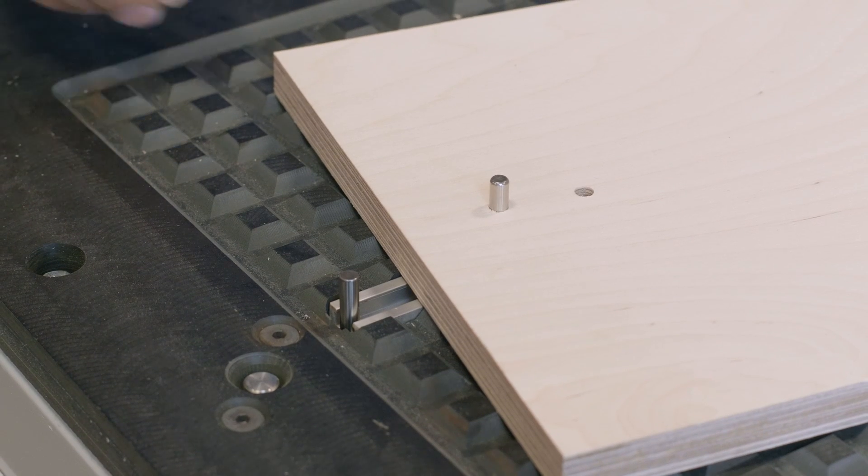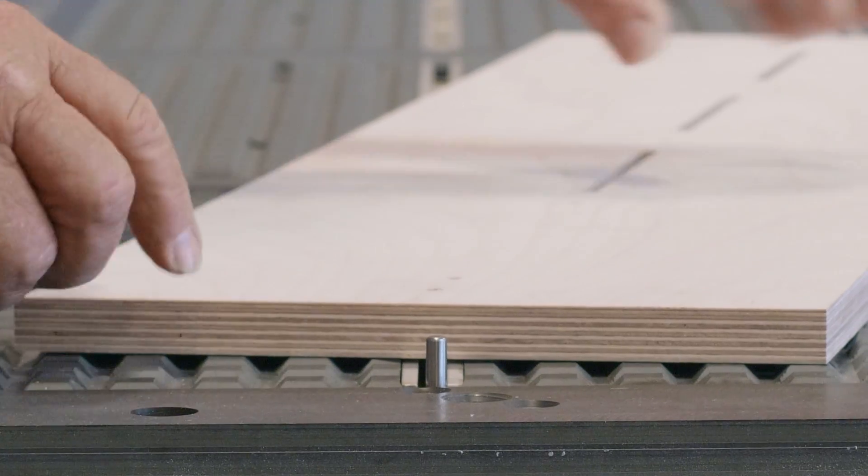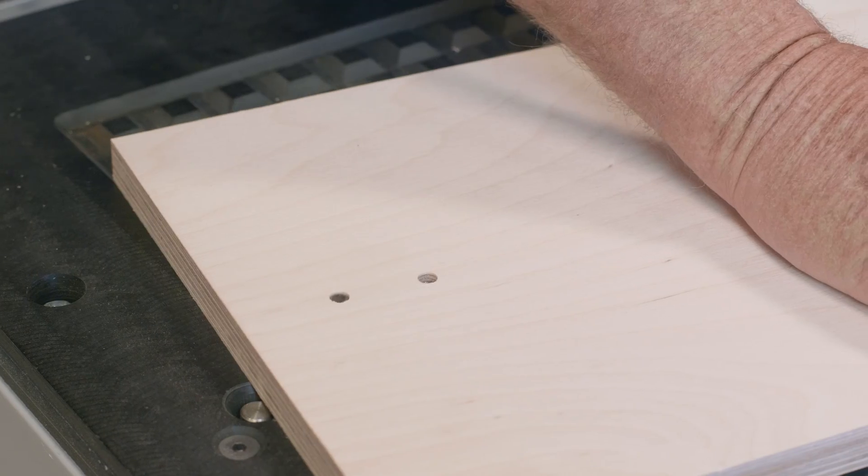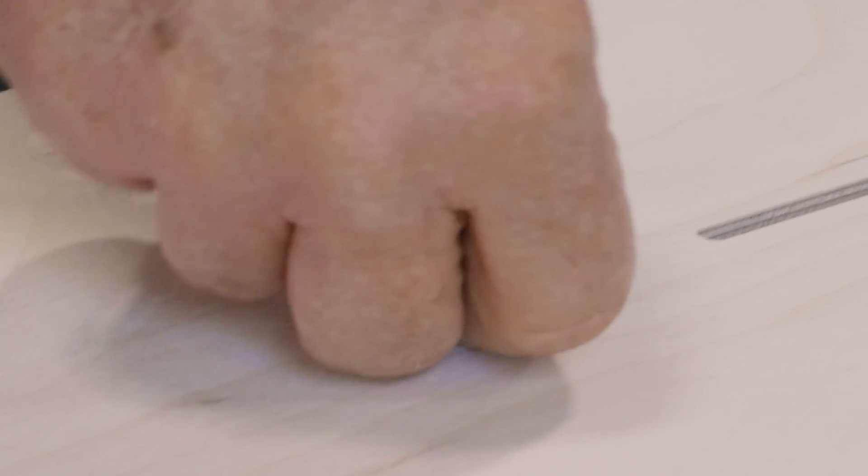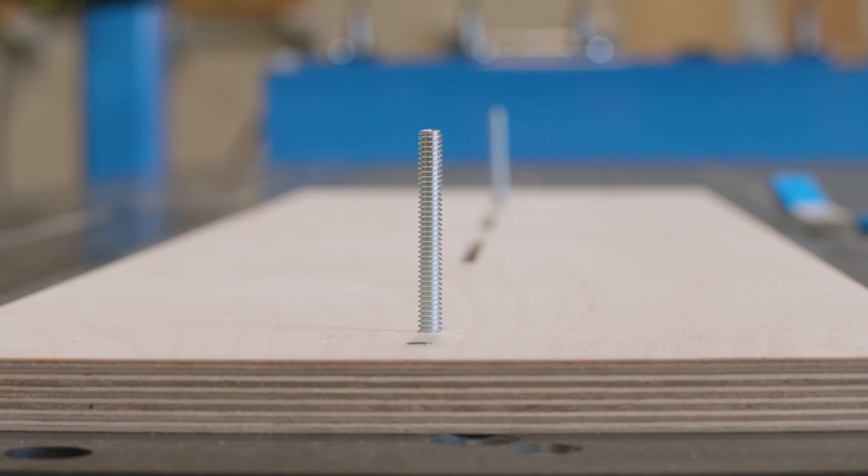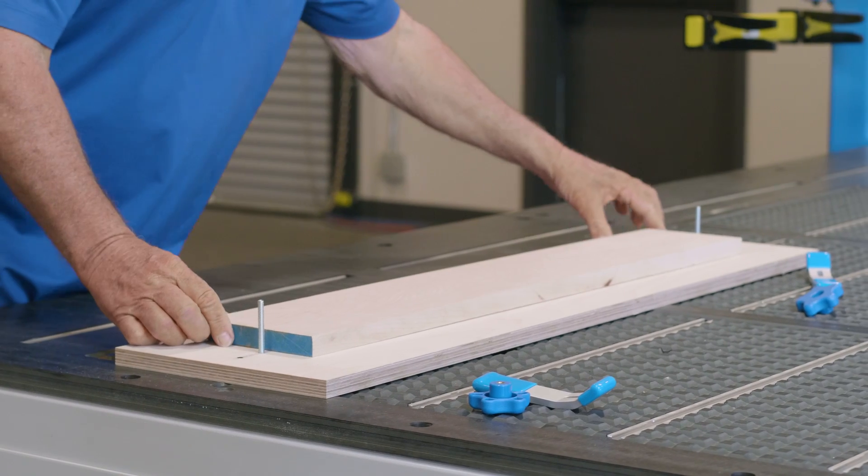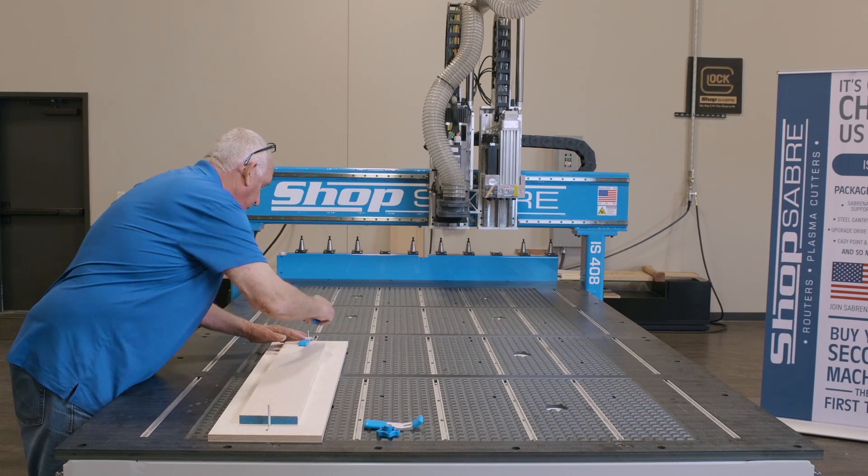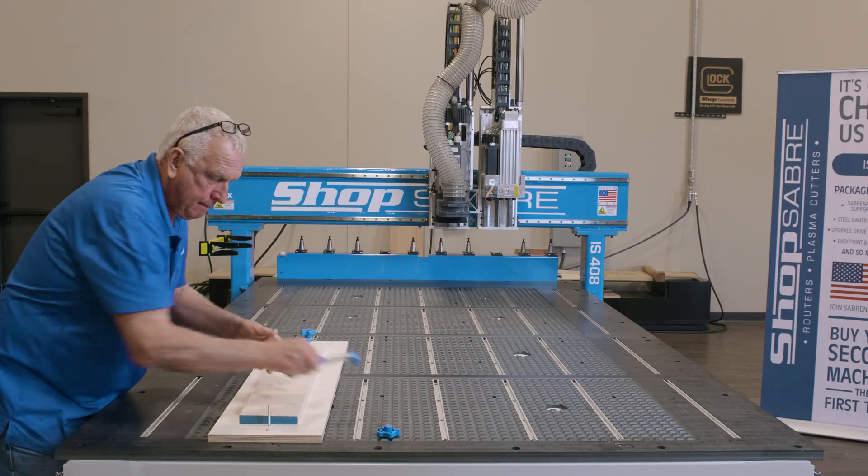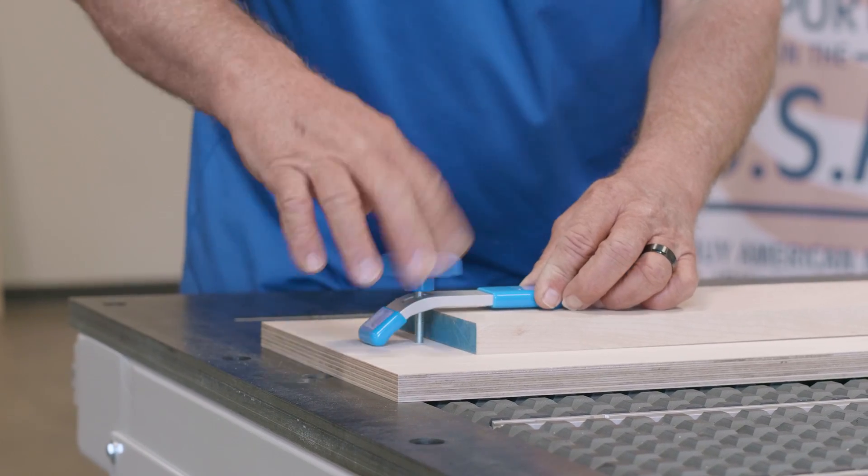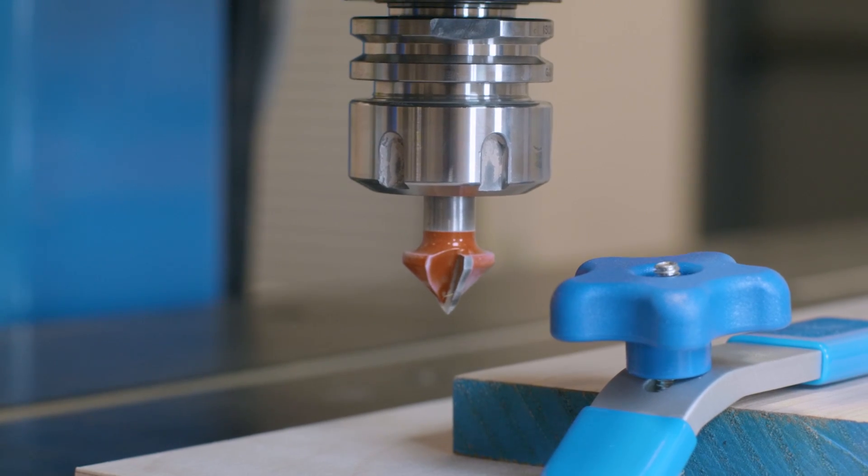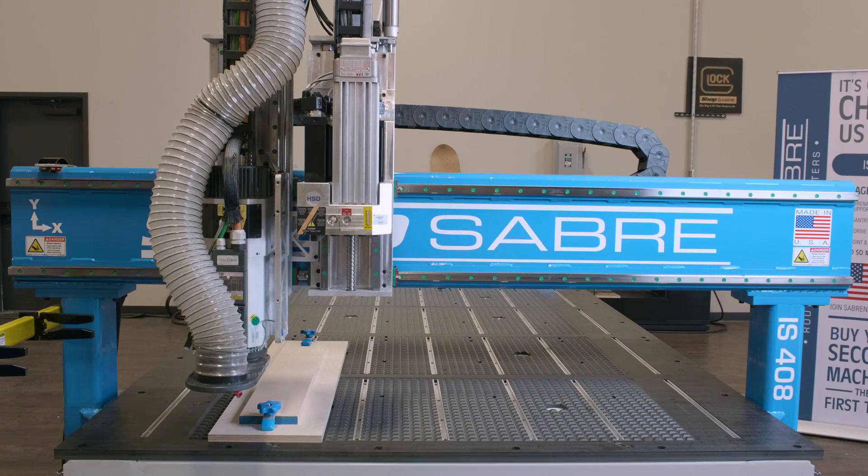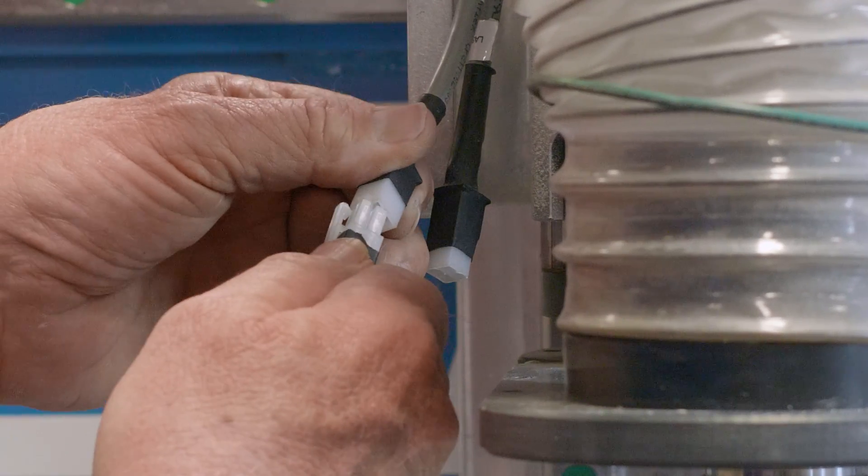The next step is to use the pins to locate the fixture board. The clamps are used to both secure the fixture board and the stock to the machine table. Once the stock is secured, set the origin to the lower corner of the stock. The Z zero should be set to the top of the fixture board.